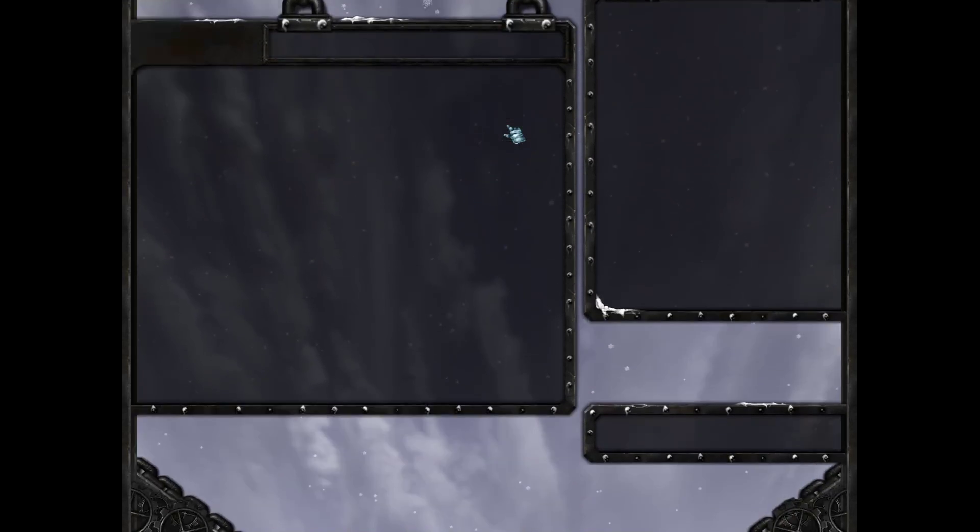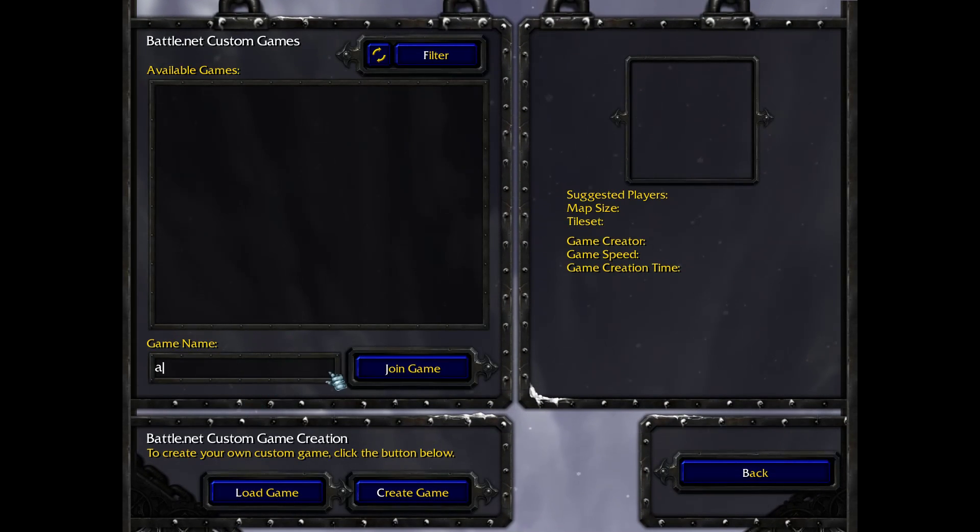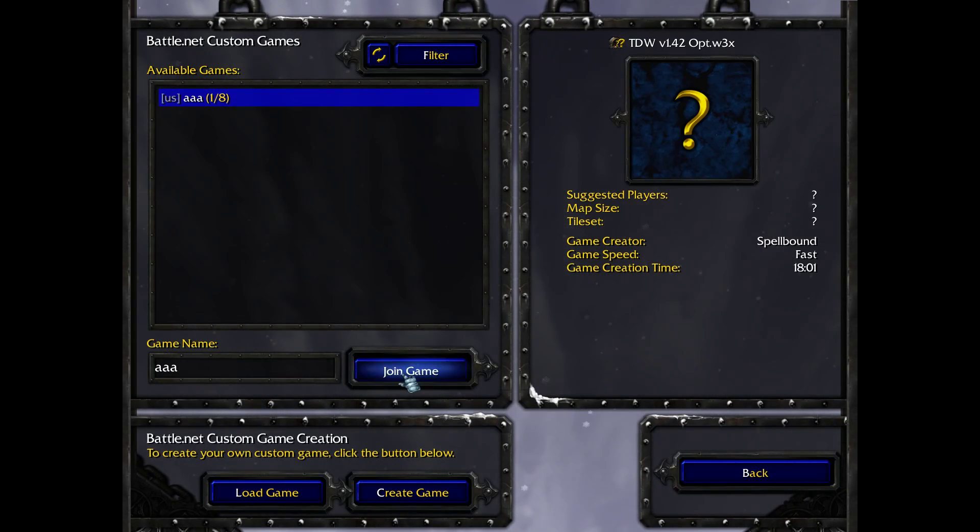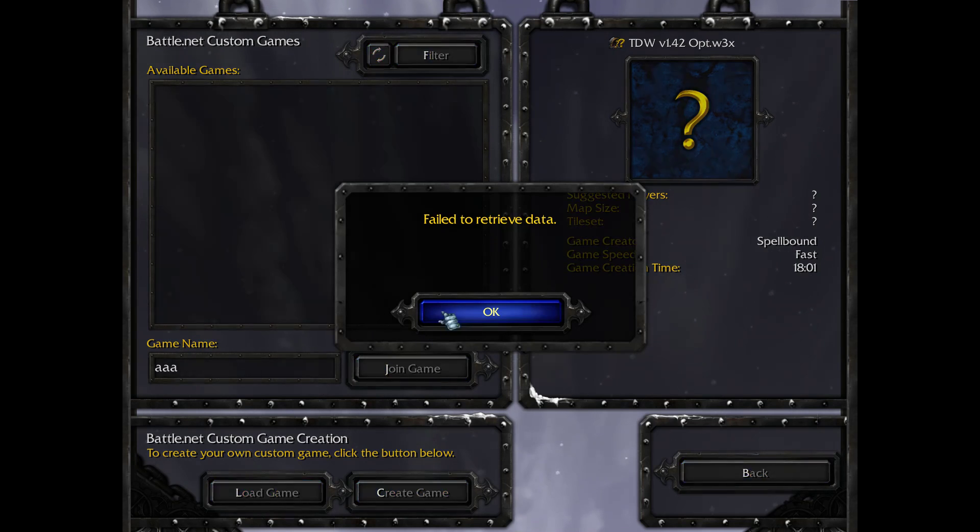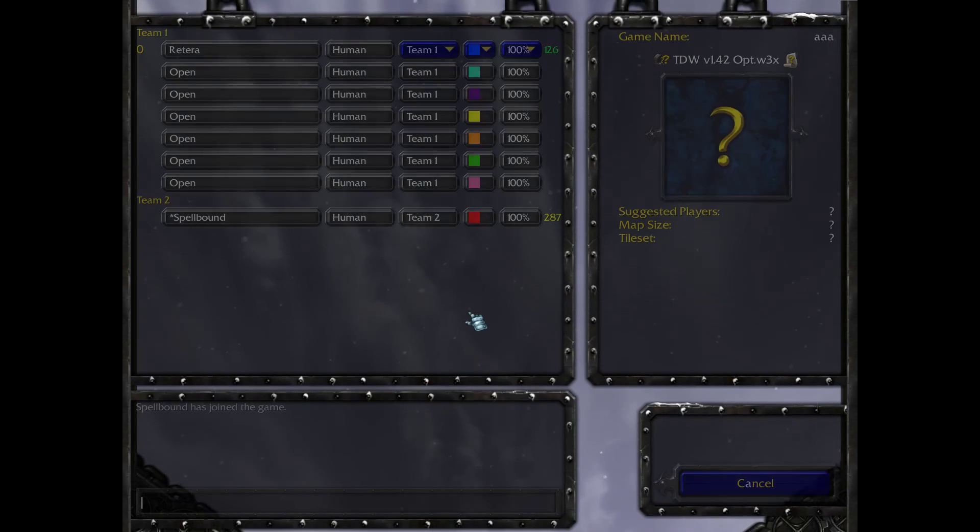Alright, let me rejoin. Don't cancel it. Yeah. Alright. So we fail to retrieve data again. So I push okay on that.